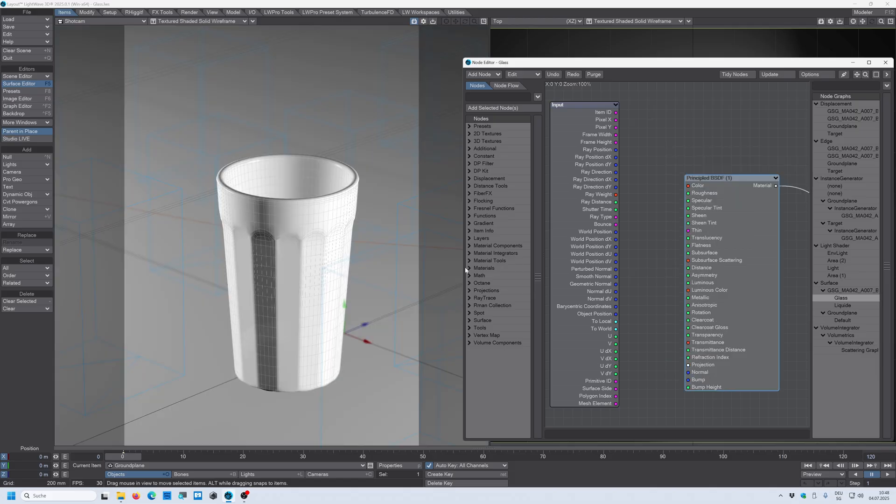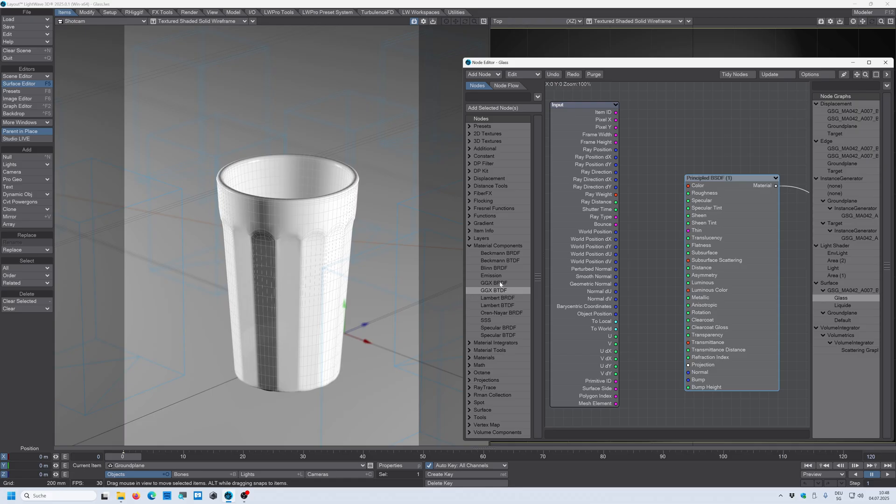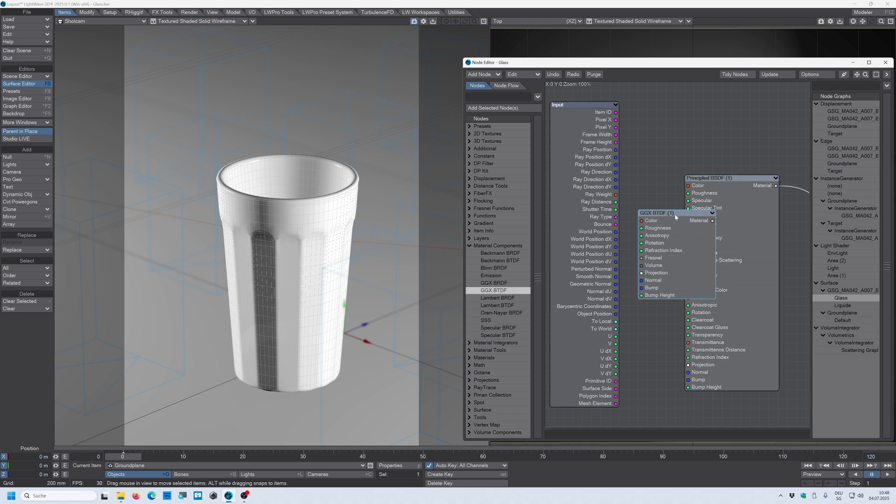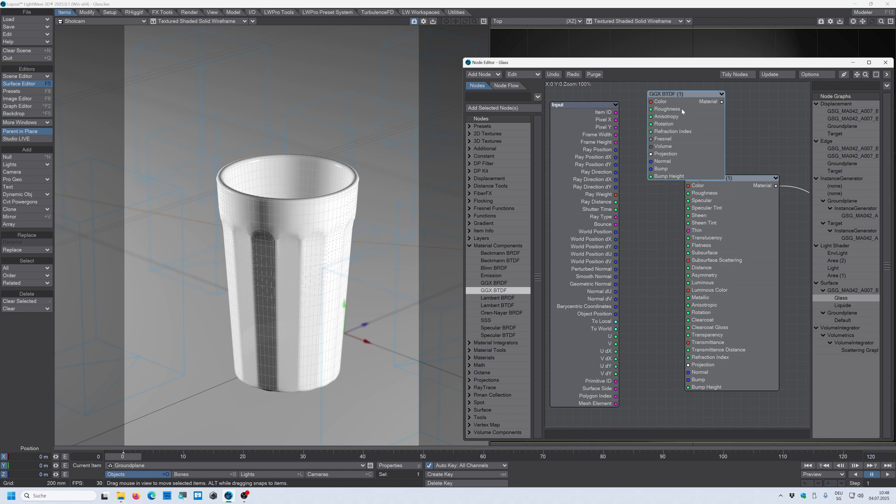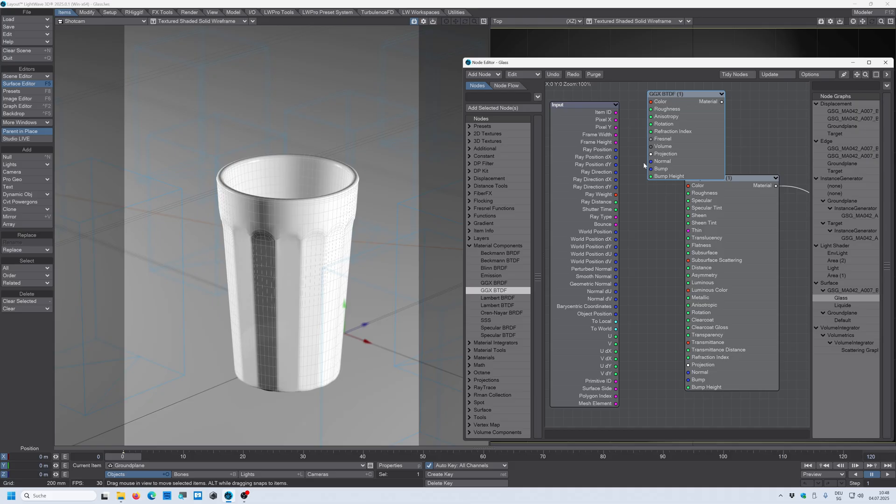You could also use these presets here in the material components so you can use one of those to create glass as well. But I found out if I bring up this GGX BTDF node, I have all the functions that I need for glass but one specific function is missing here, and the function that I need is this transmittance distance.